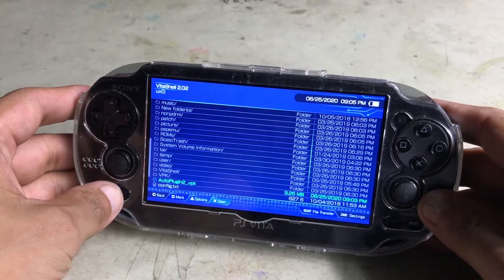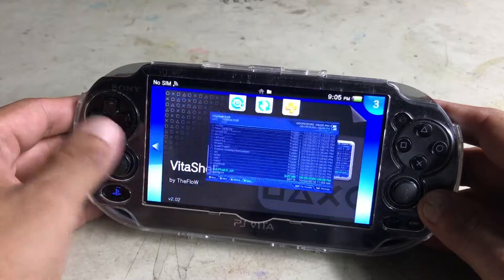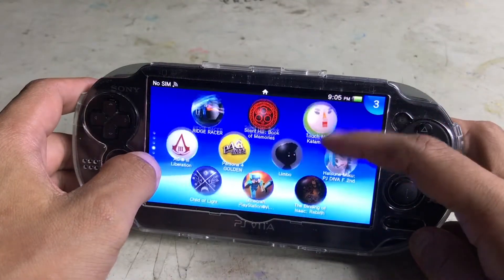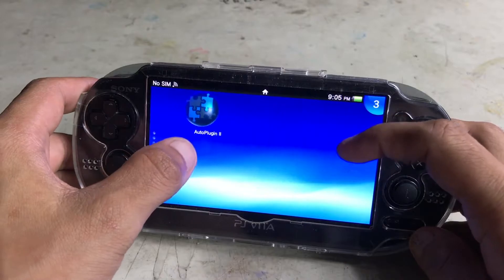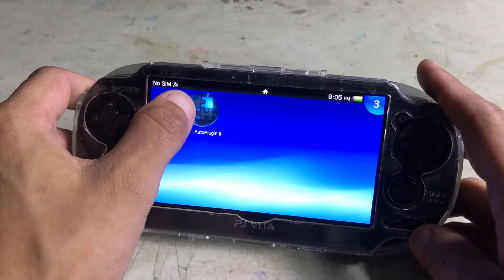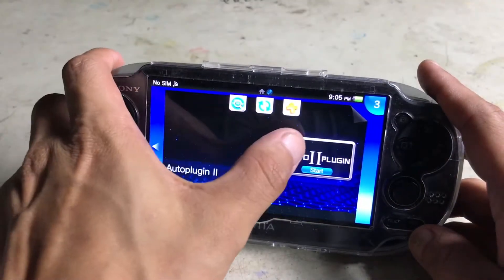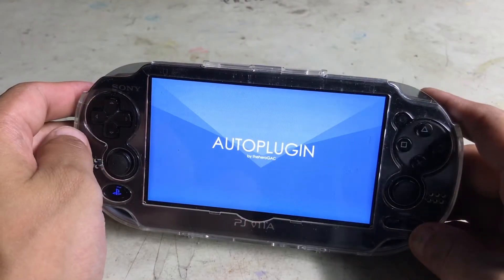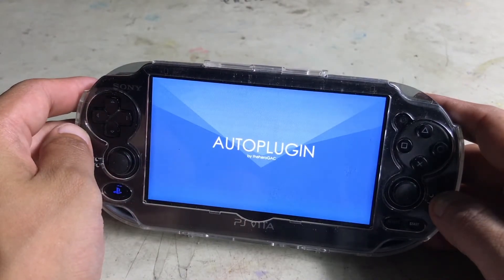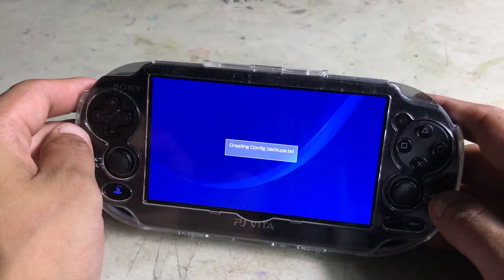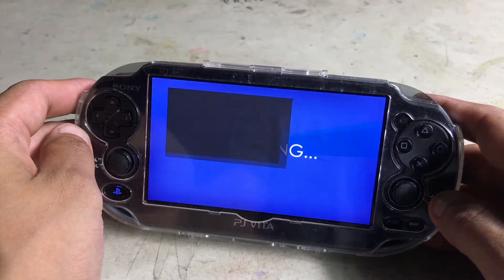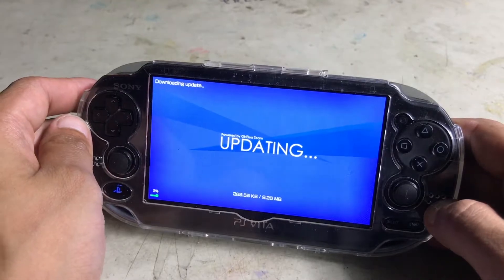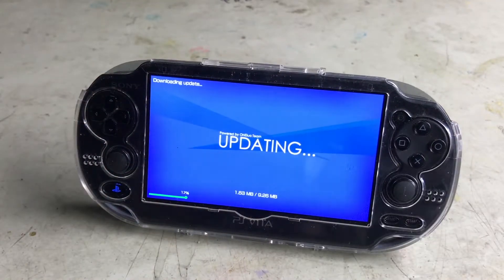We can press the PlayStation button to get out of VitaShell, and if we scroll down you'll see the icon that's jumping. We're gonna go ahead and go into it, and it might ask you to update — if it does, that's fine, go ahead and update it. It asks me to update so I'll click X and let it run in the background.